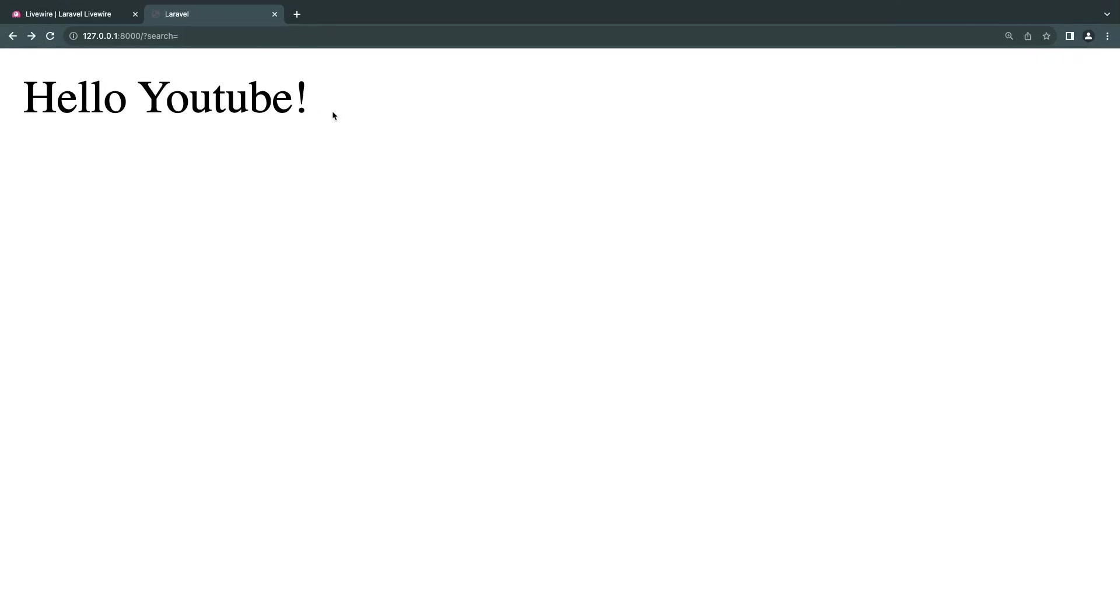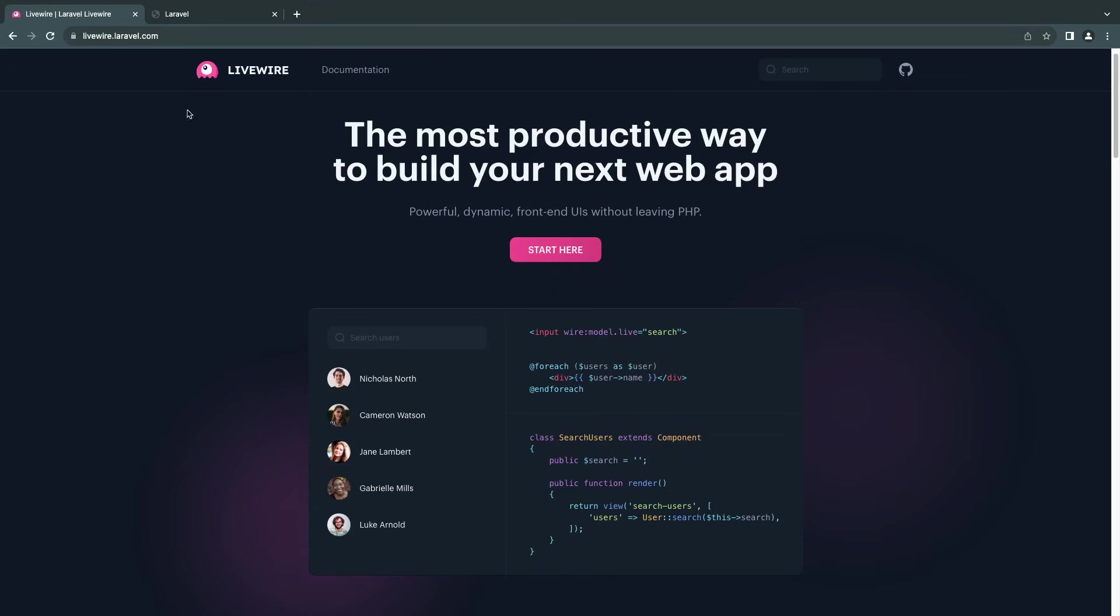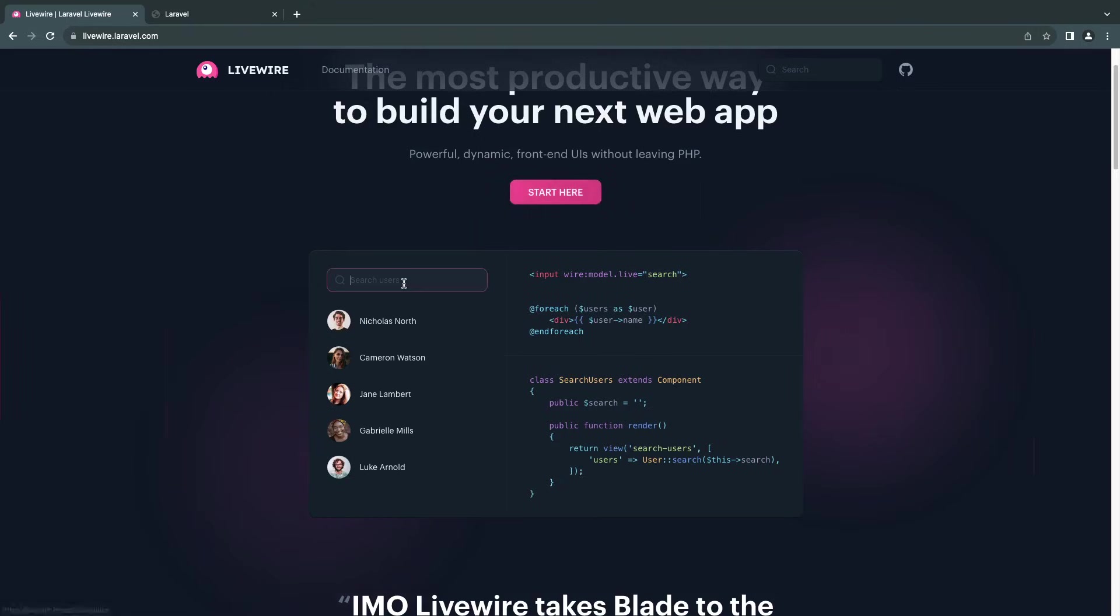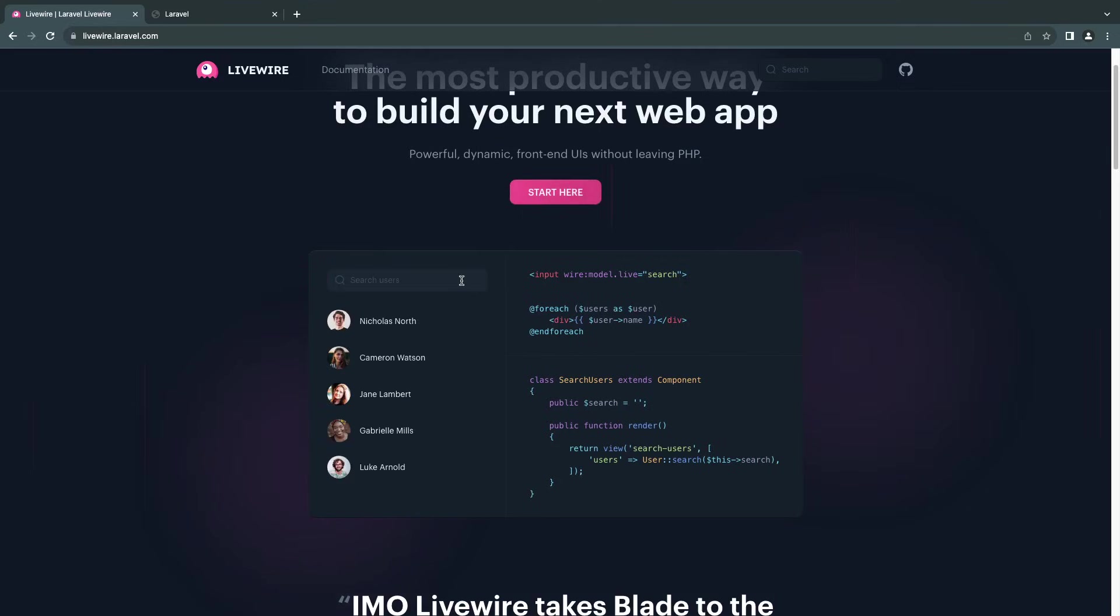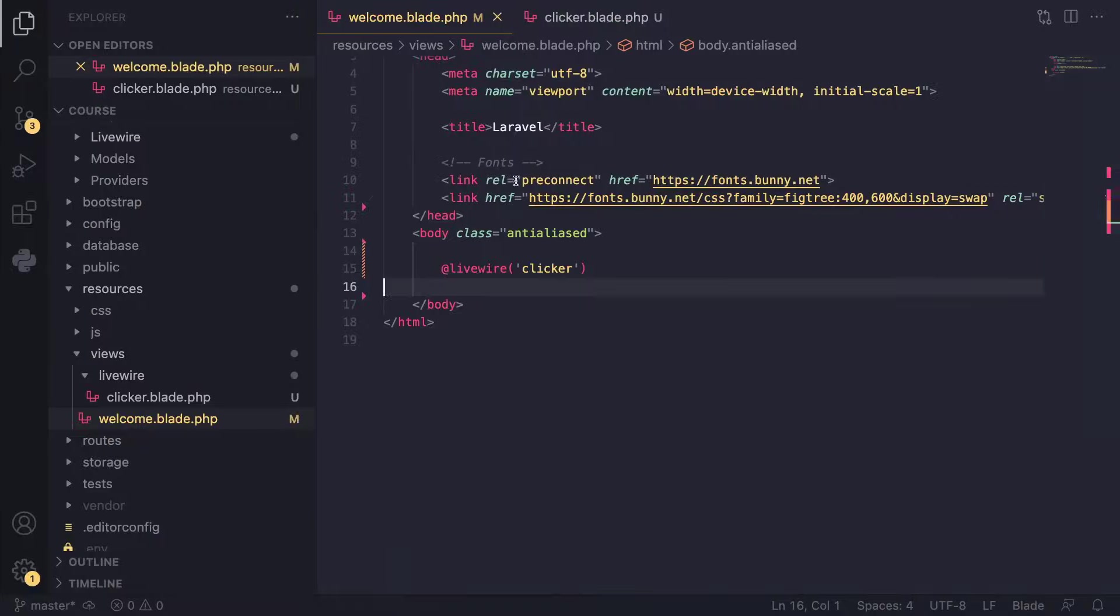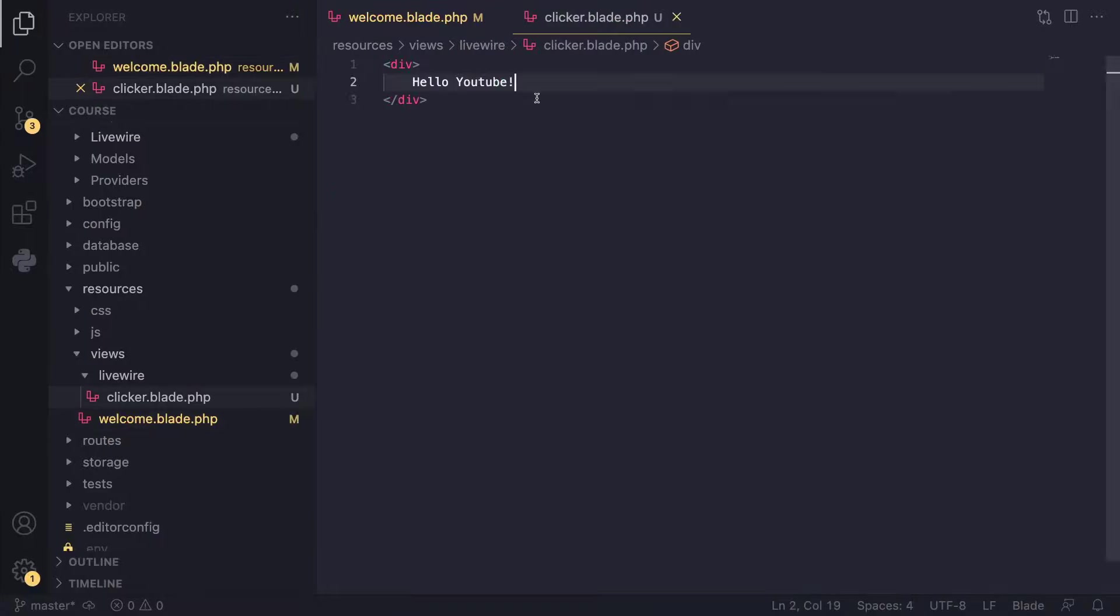So usually when you're interacting with a component, even if you have a basic application, there's going to be two types of interactions you have. You're going to be clicking on buttons, that's one. So you want to send an Ajax request for buttons, or you're going to be interacting with some form element, maybe like an input. For now, we're going to learn how to actually interact with buttons. It's very simple stuff.